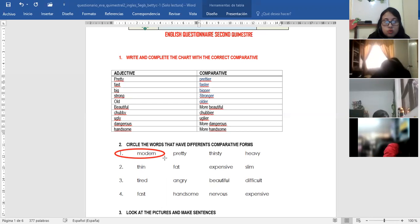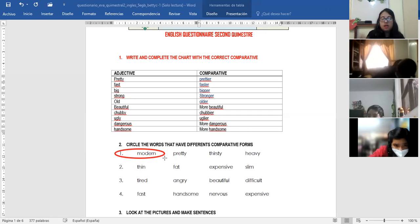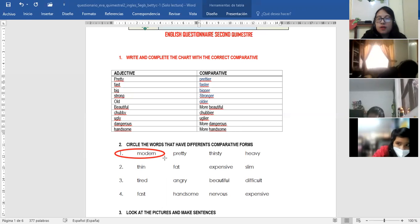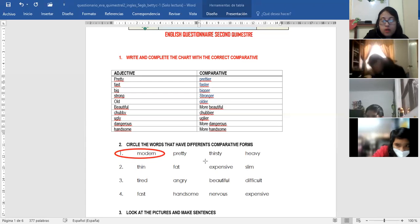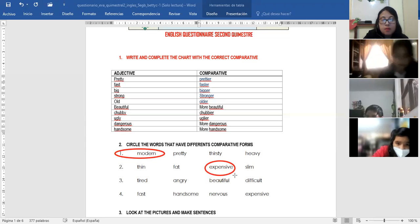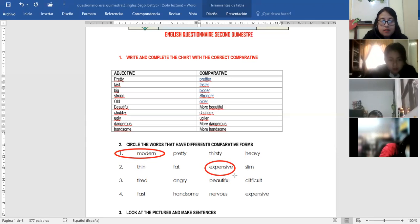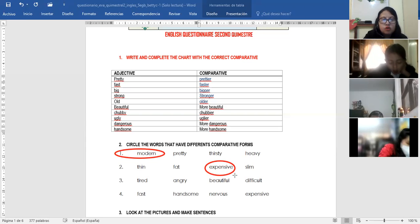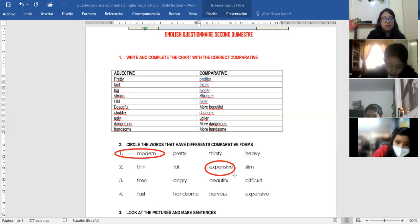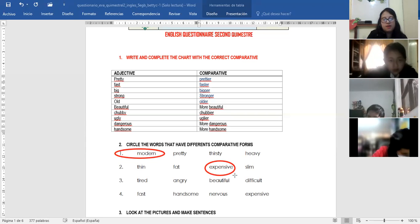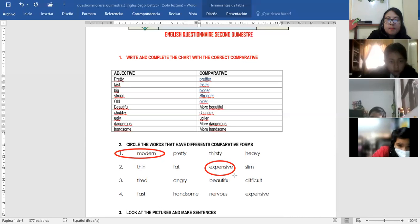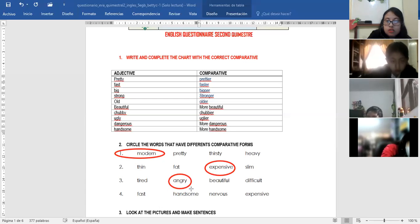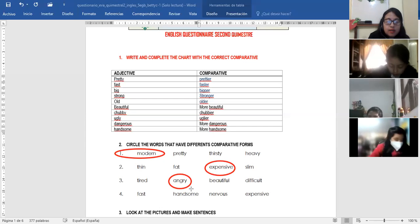Number two. Thin, fat, expensive, or slim. Thin, thinner. Expensive, ¿cómo sería el comparativo de expensive? More expensive. This one is easy one. Tired, angry, beautiful or difficult. For example, more tired, more beautiful. No, el que tiene comparativo diferente. Angry. Why? Porque tiene Y y no tiene more. Perfect. Very good. Angry, you must analyze.